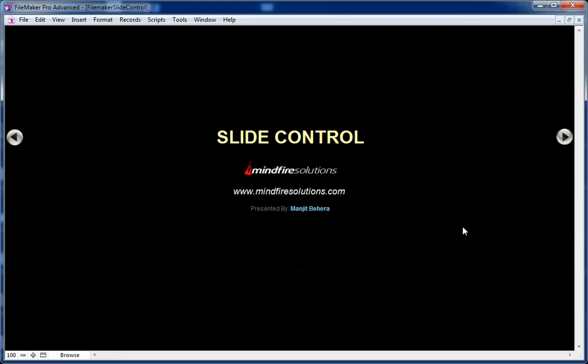In this video I am going to show you how to create and use slide control in FileMaker. In FileMaker 13, the new layout object introduced is slide control.